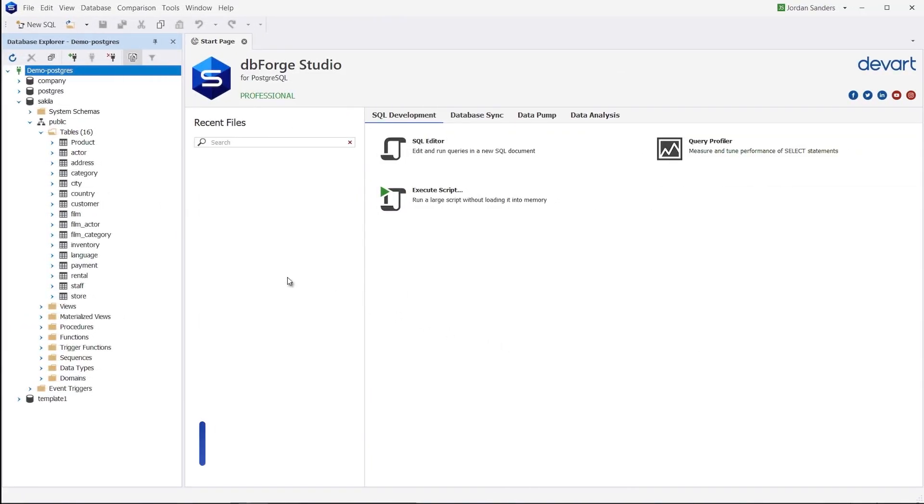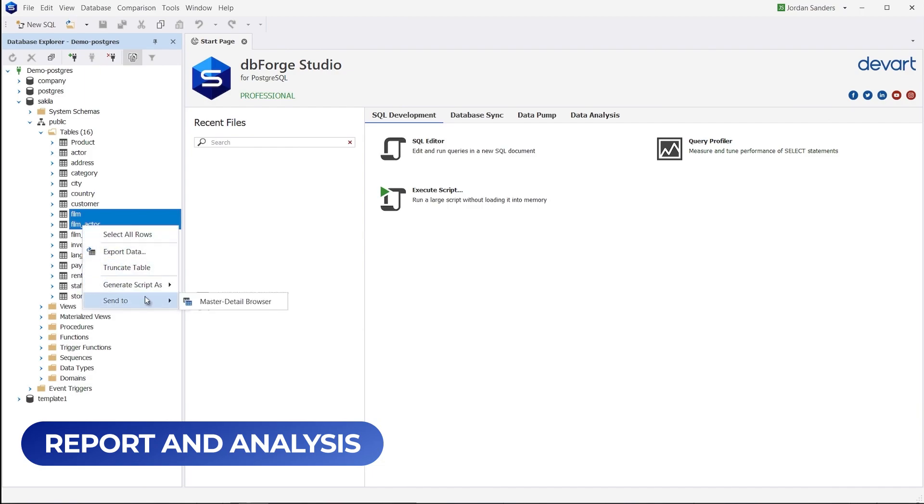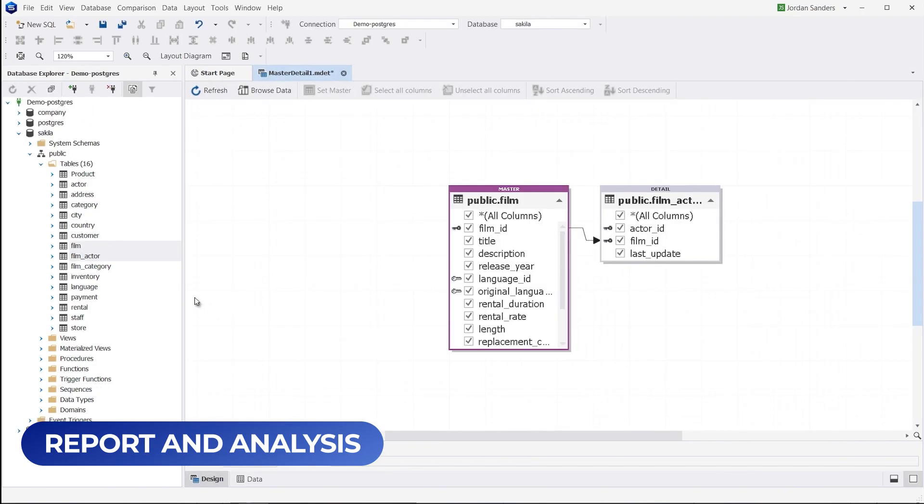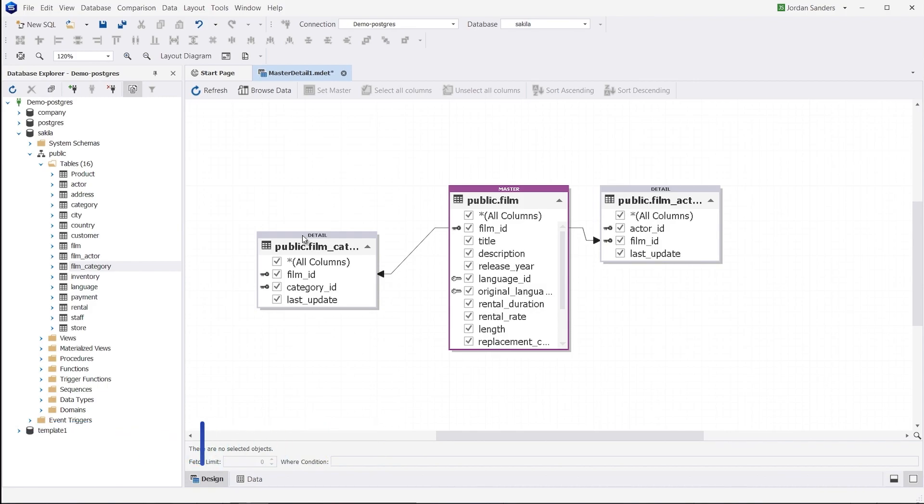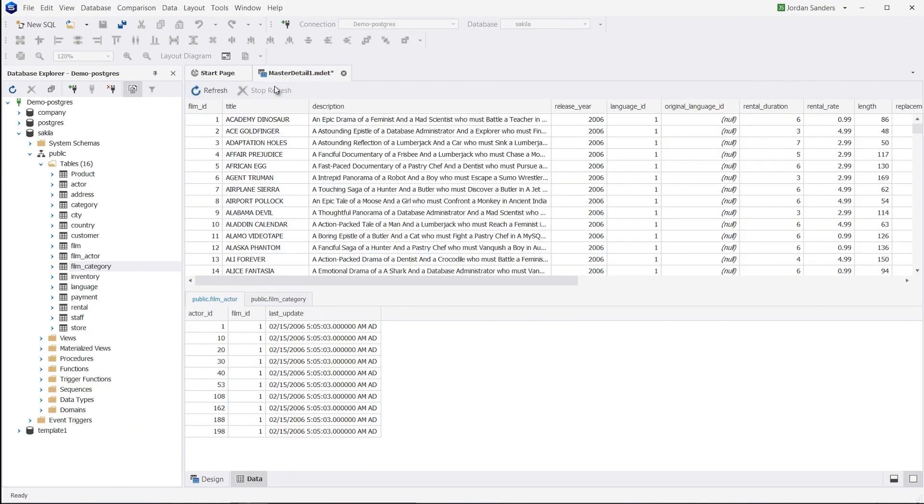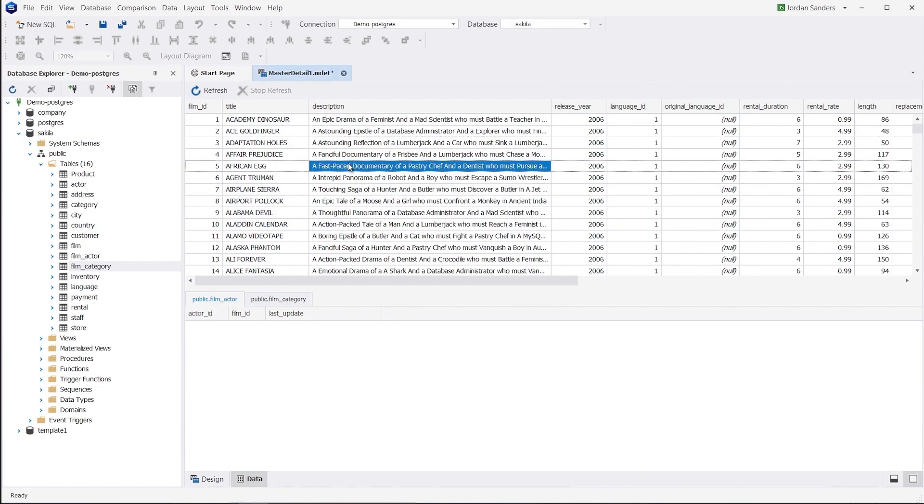Gain quick and easy access to the data you need, and present it in the most effective way with our data analysis and reporting tools. You can easily analyze your database and detect logical errors with the integrated master detail browser. This feature allows you to view objects that are linked together with foreign keys or user-defined relationships, making it simple to identify specific records and maintain data integrity.